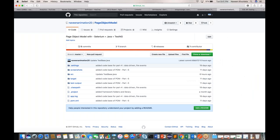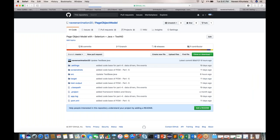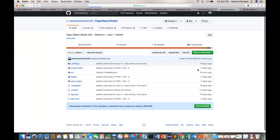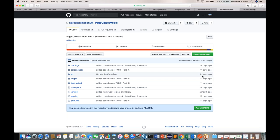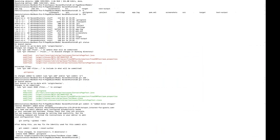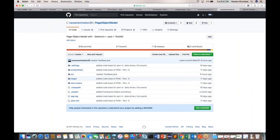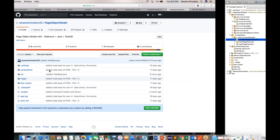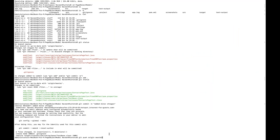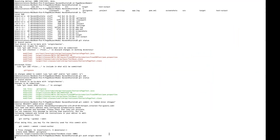Now we have to push our code into the repository. If you refresh the page, last time I committed six hours ago. To push, simply write: git push origin master. We are using only the master branch, so git push origin master and press enter.